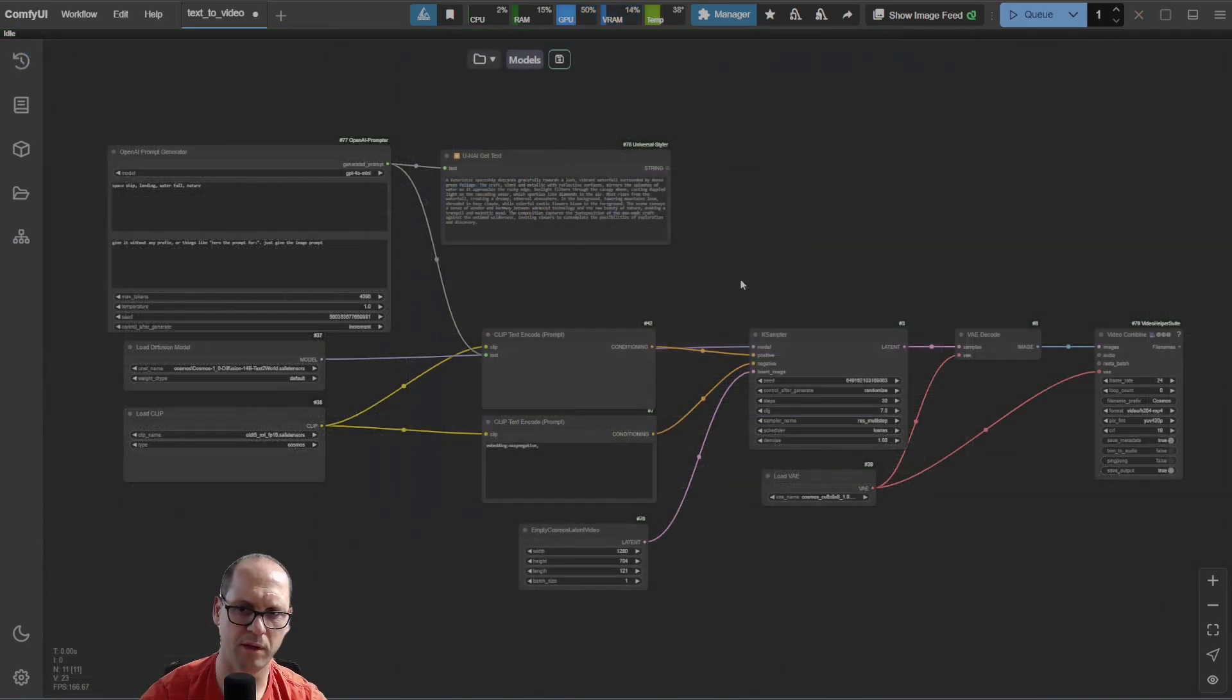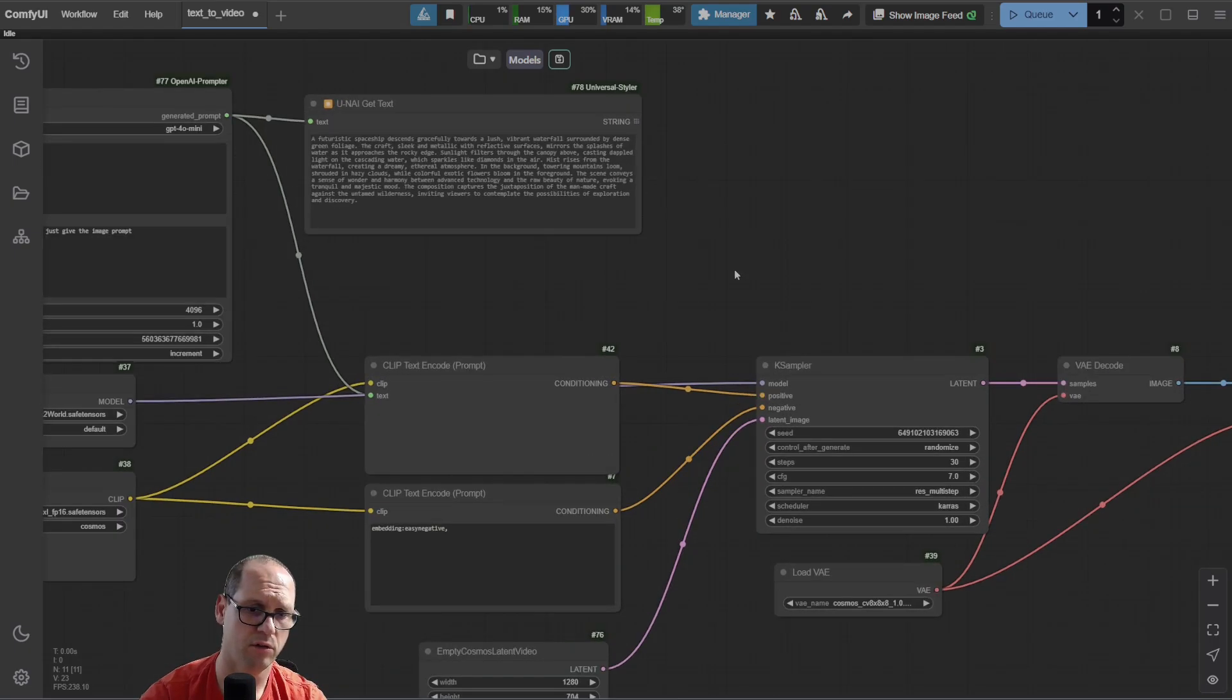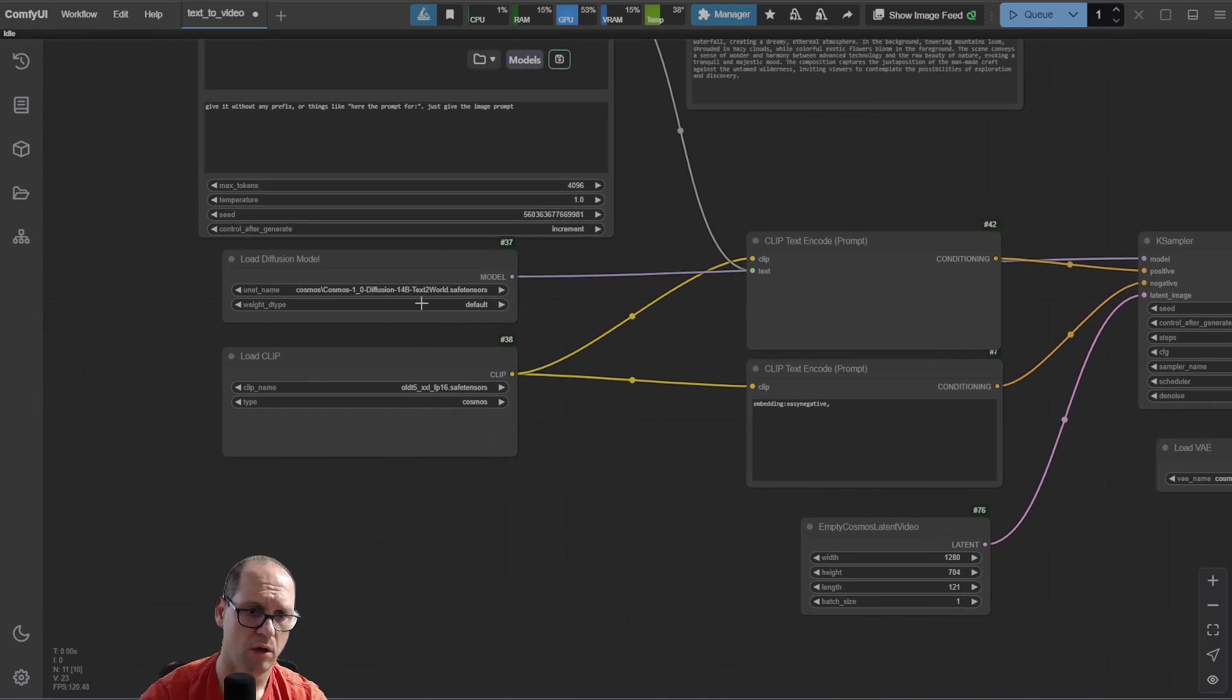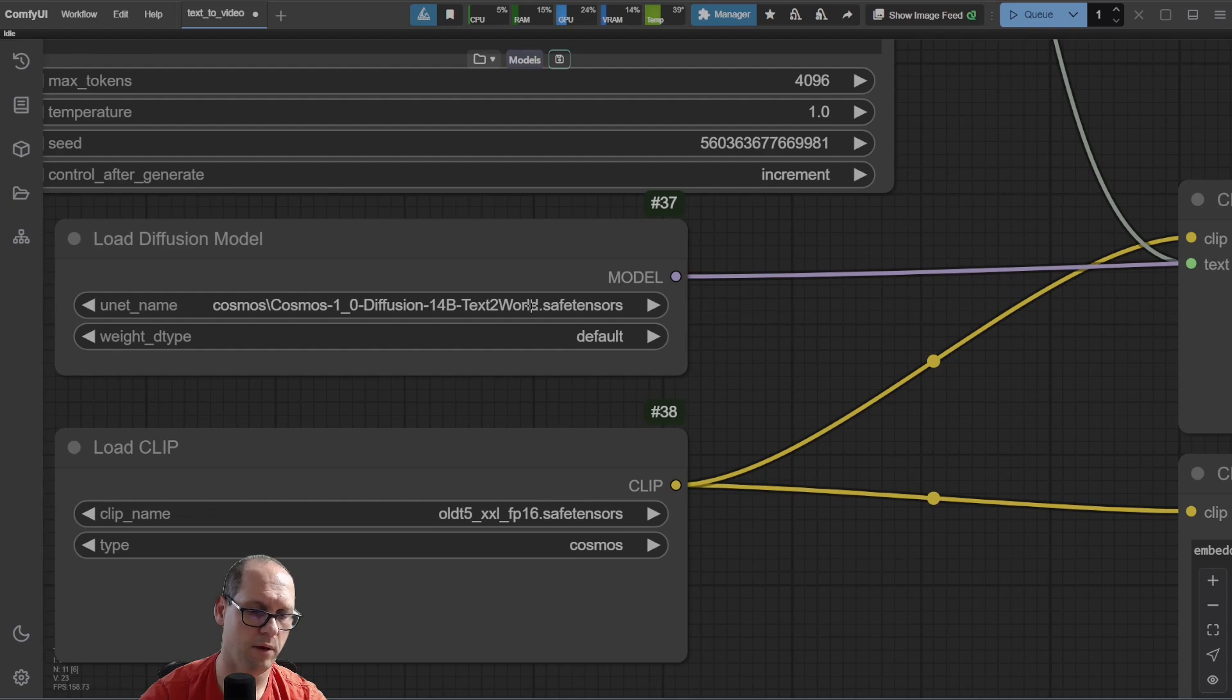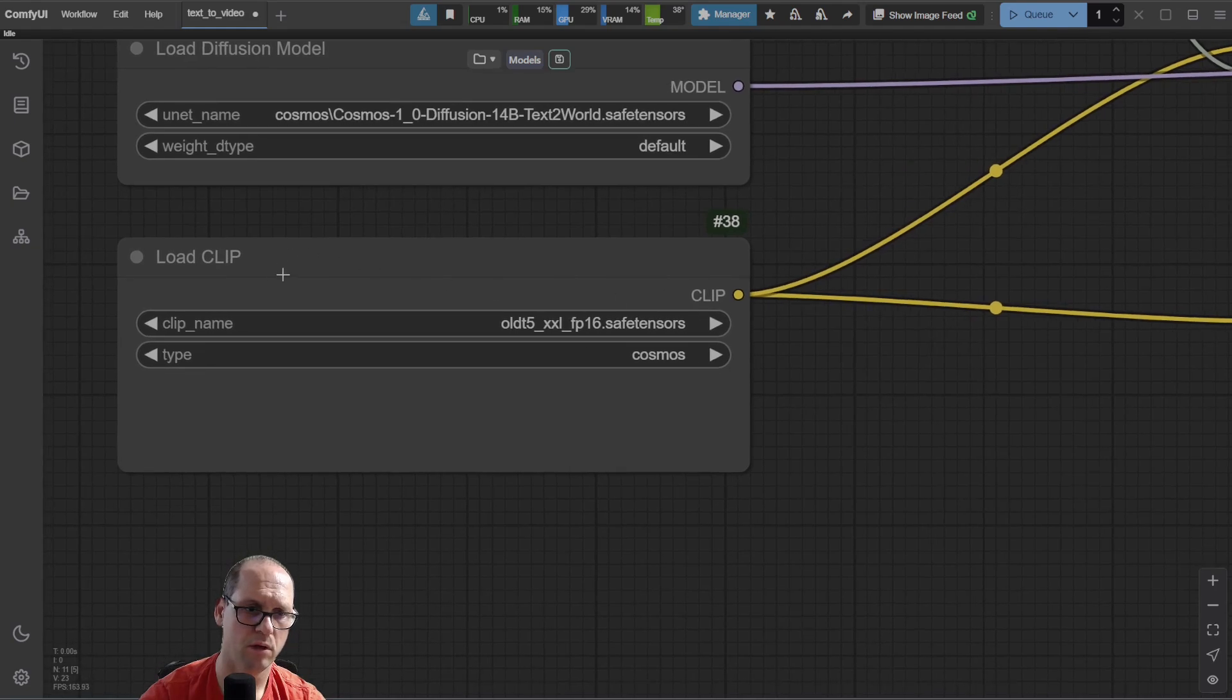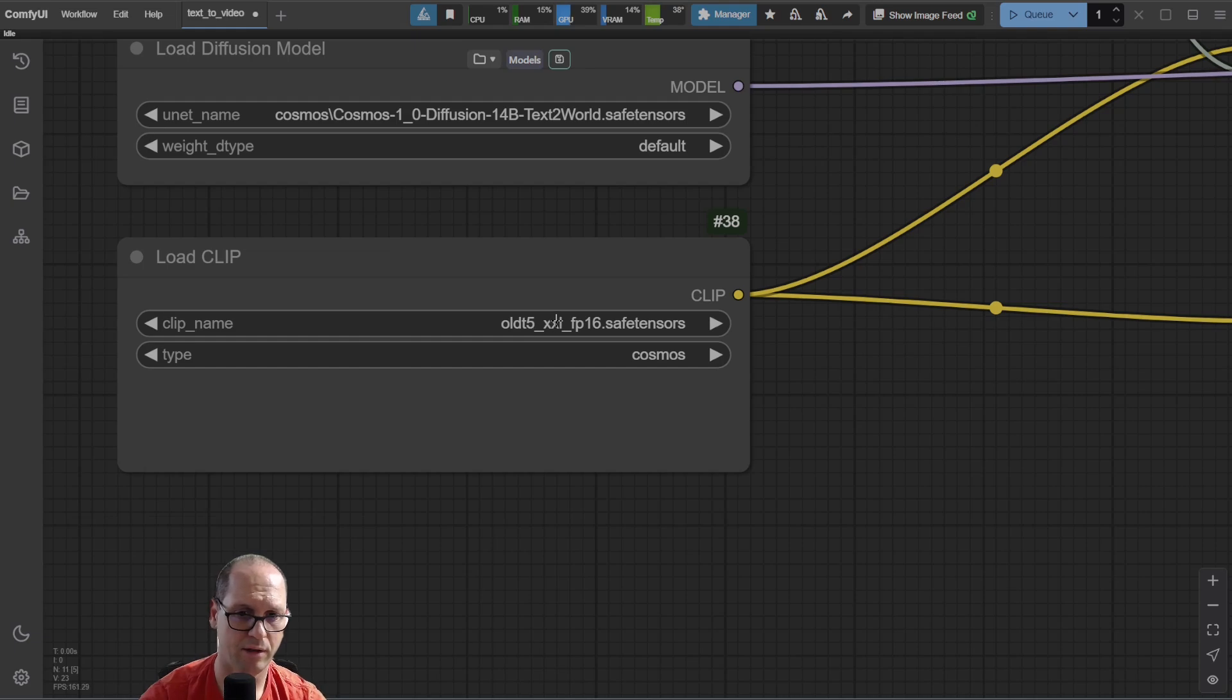I want to explain a little bit about the flow. It's not complex now because ComfyUI is supporting it. So it's very simple flow. You need to use the text to world encoding model. You will have it in the description, the link to it, and the load clip. You must use the old T5.